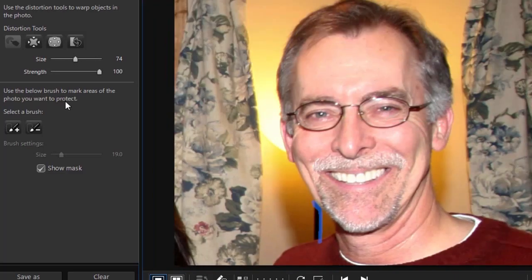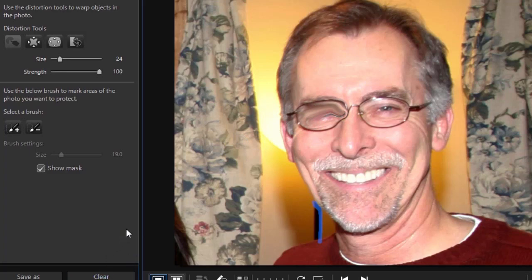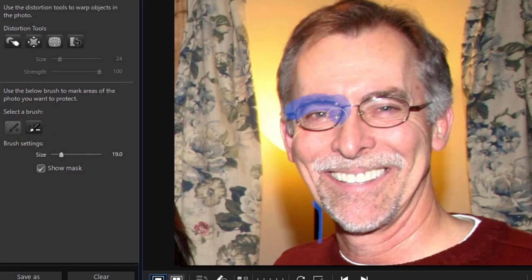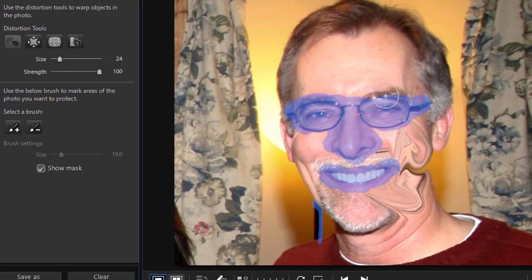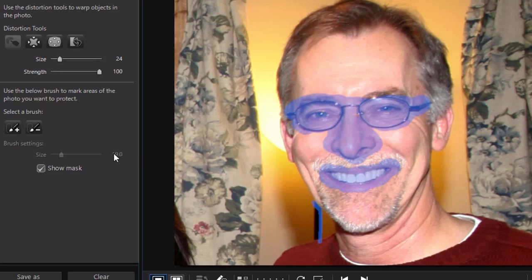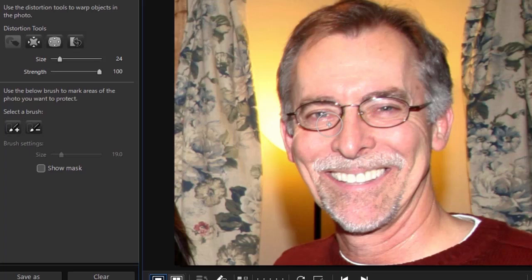Let me show you another use for the mask. The other thing I do when working with this tool on a human face is I usually mask the eyes — especially if they have glasses, because I don't want them distorted — and also the nose and the mouth. I'm doing it more loosely than I normally would, just so you can see. When I mask these areas, they're protected, so I can do other kinds of things without affecting those areas. Once you have your mask in place, you can turn it off because it doesn't look all that cool visually, but it still remains in effect, protecting those areas from distortion.